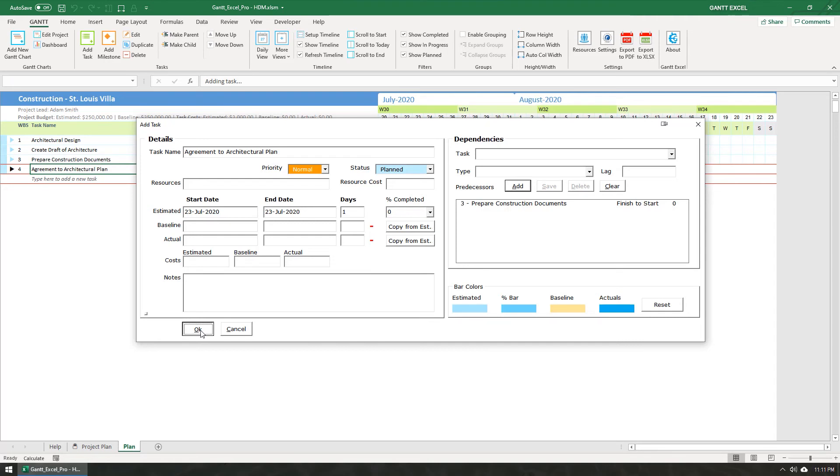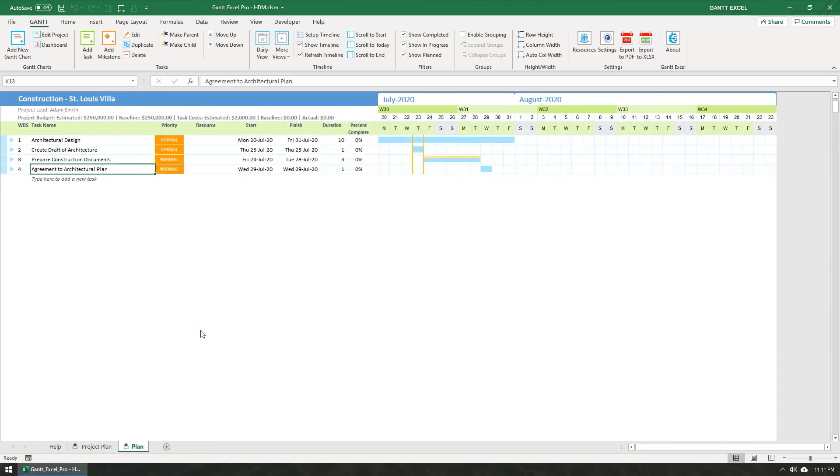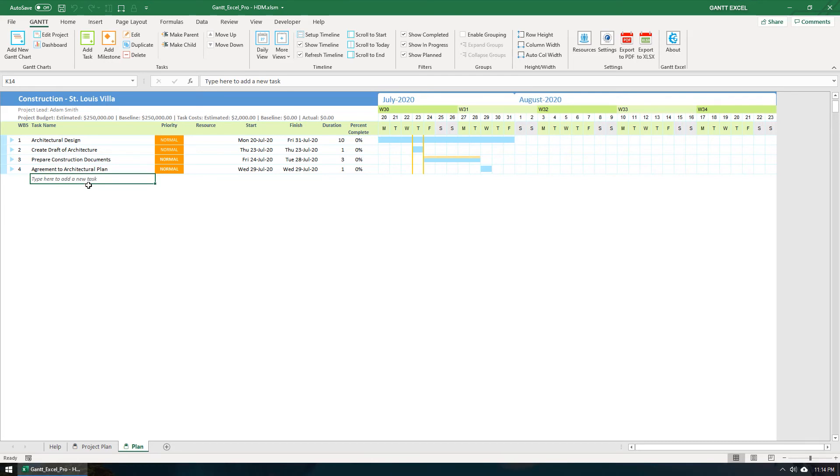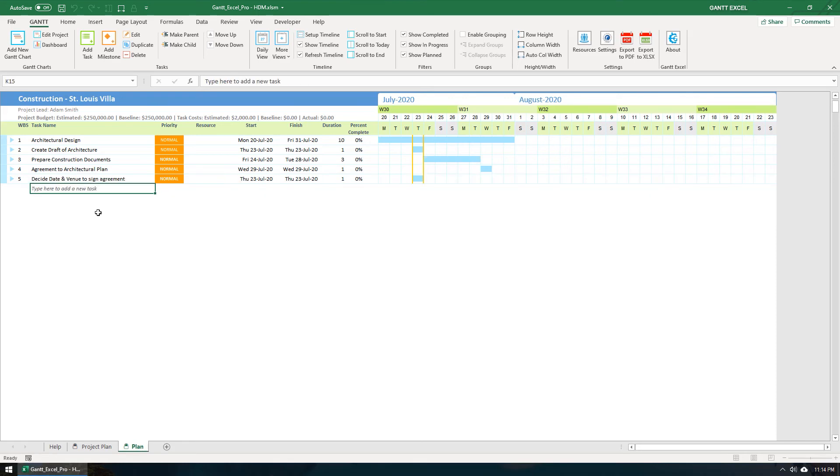Lastly, the fourth and easiest method to add a task is to type in the Task Placeholder cell which reads, Type here to add a new task. I'm going to type, Decide date and venue to sign agreement and hit the Enter key on the keyboard. This action will create a task and set the start and finish dates automatically.